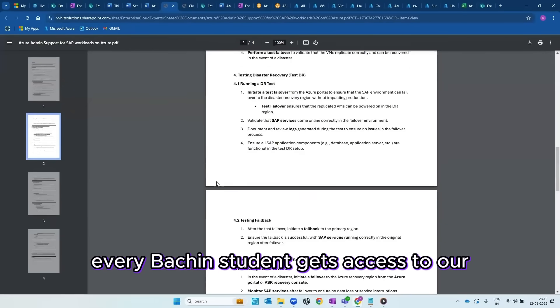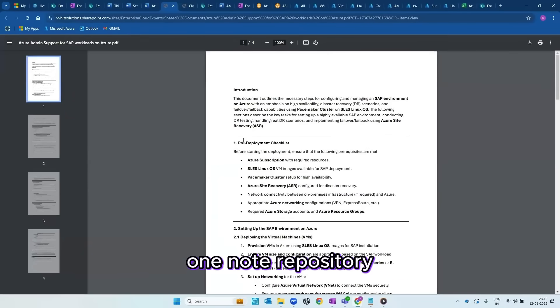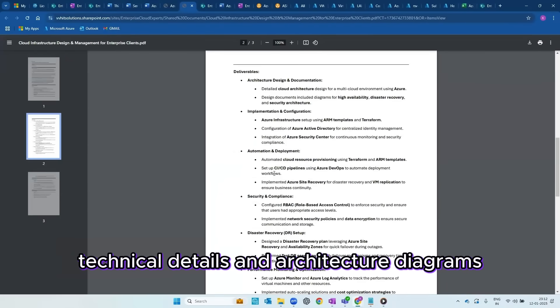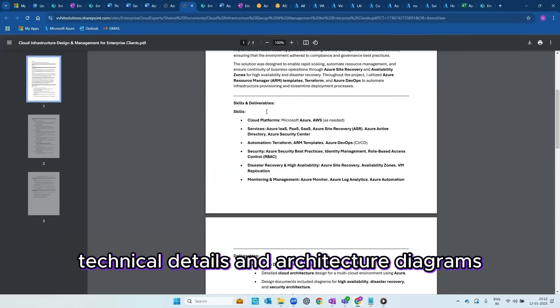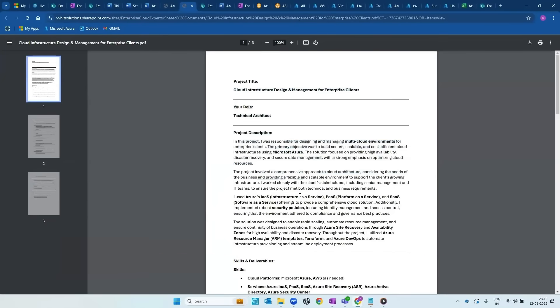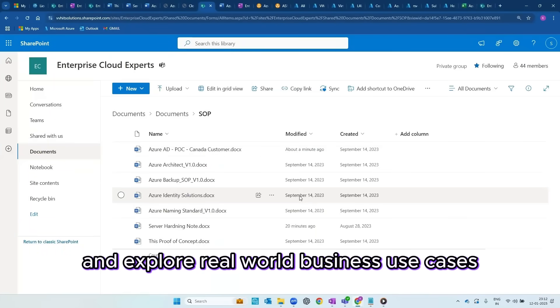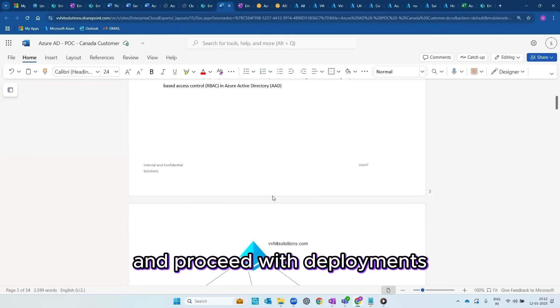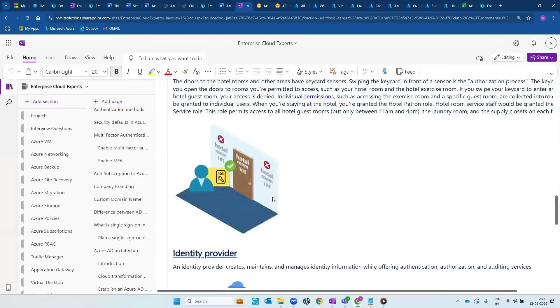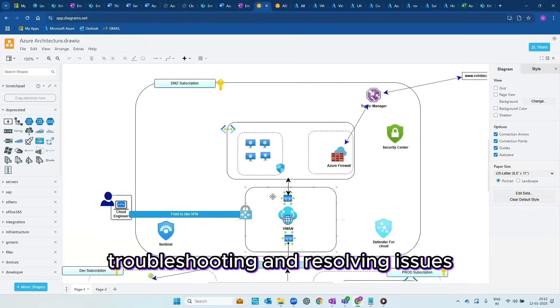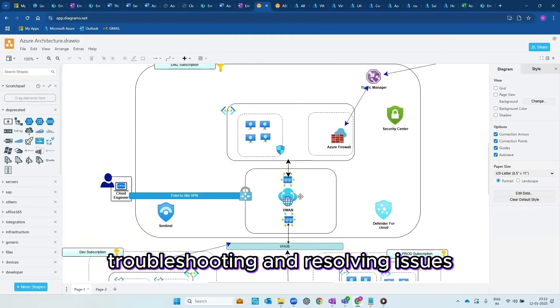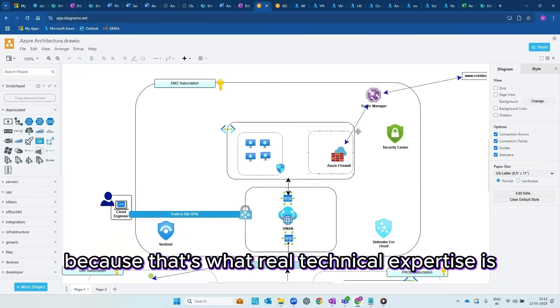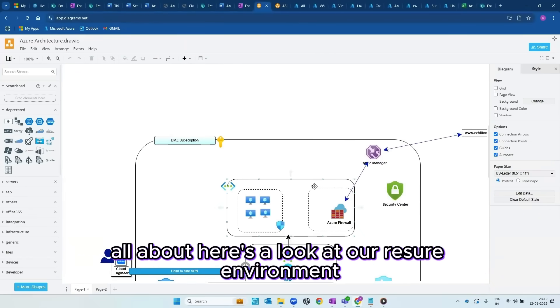Every batch and student gets access to our OneNote repository where we've documented all processes, technical details, and architecture diagrams. In each session, we discuss architecture, explore real-world business use cases, and proceed with deployments. We focus heavily on failures, troubleshooting, and resolving issues because that's what real technical expertise is all about.